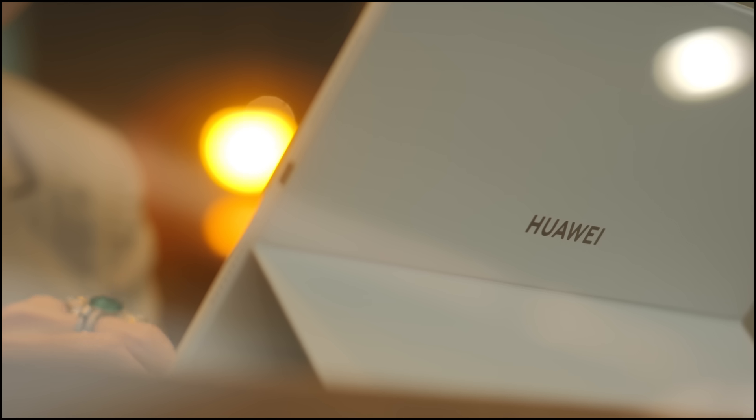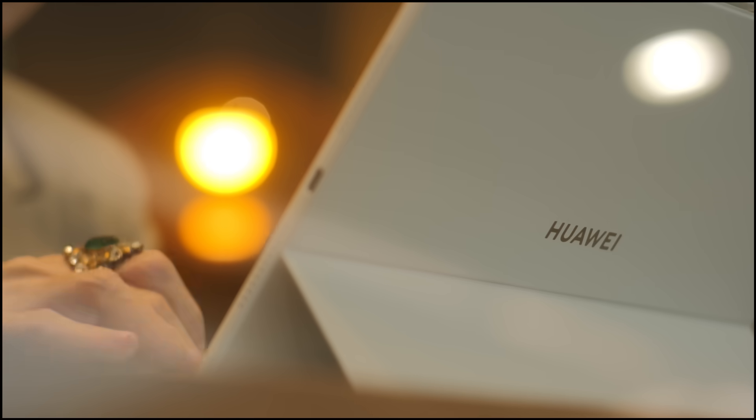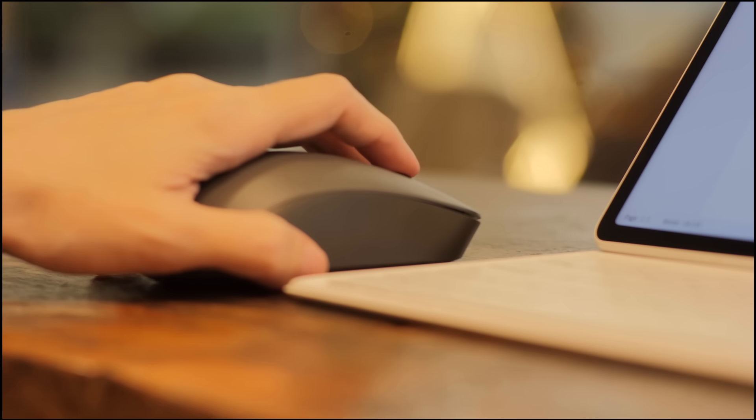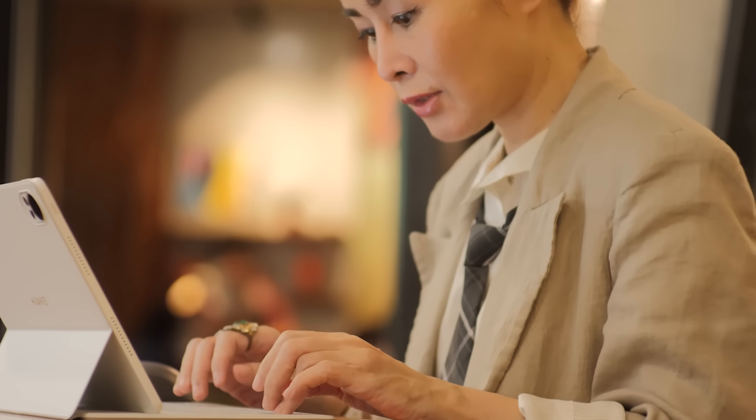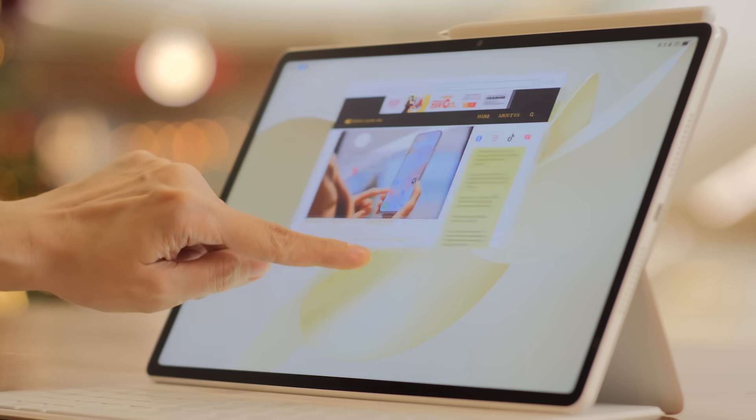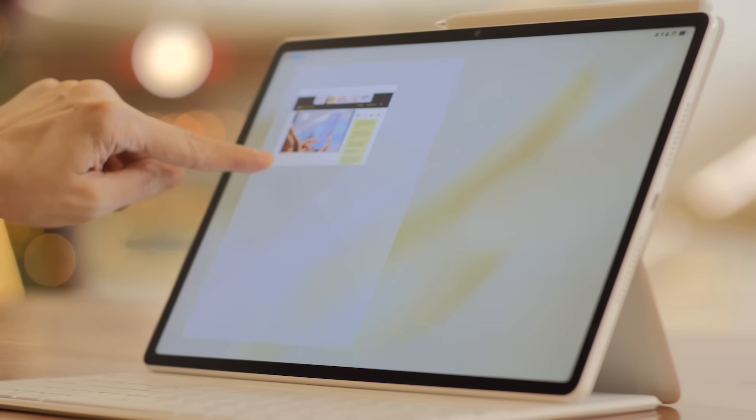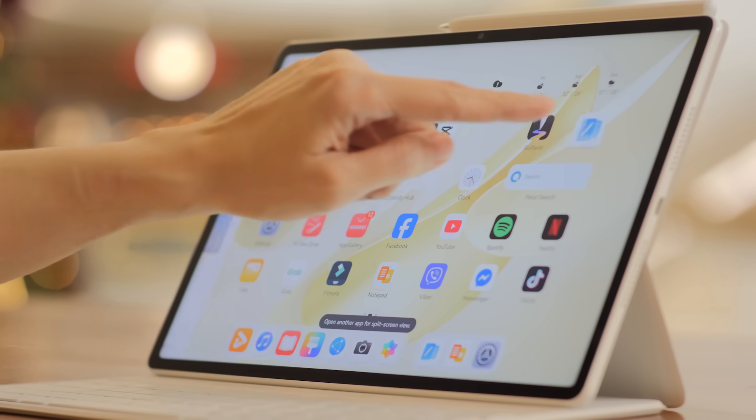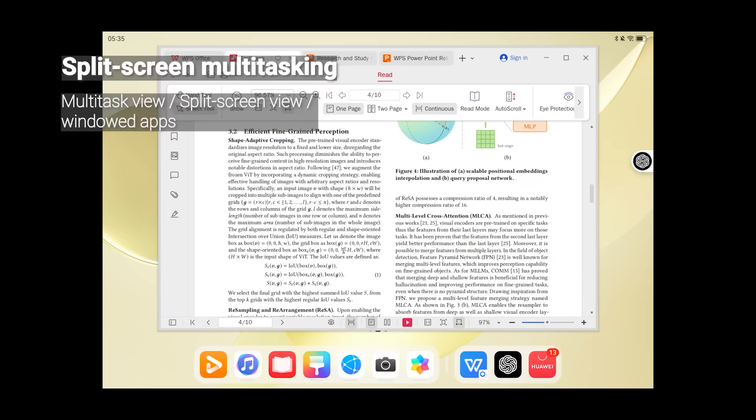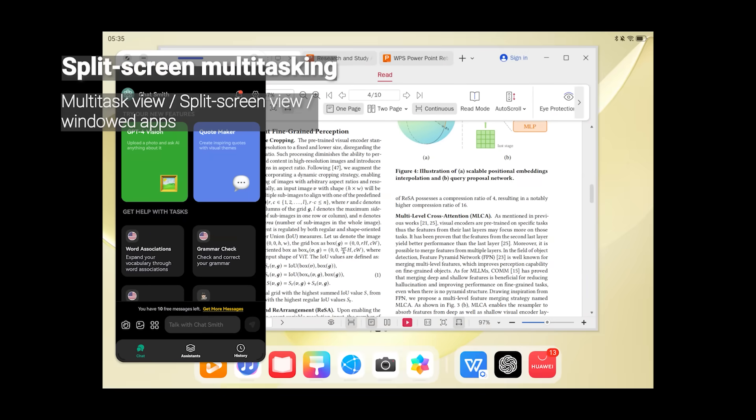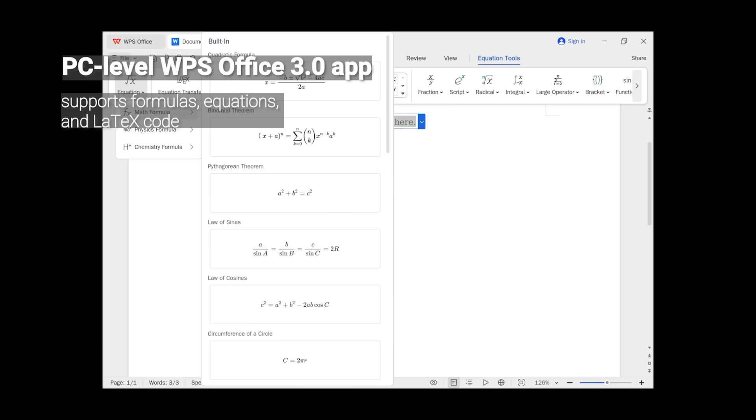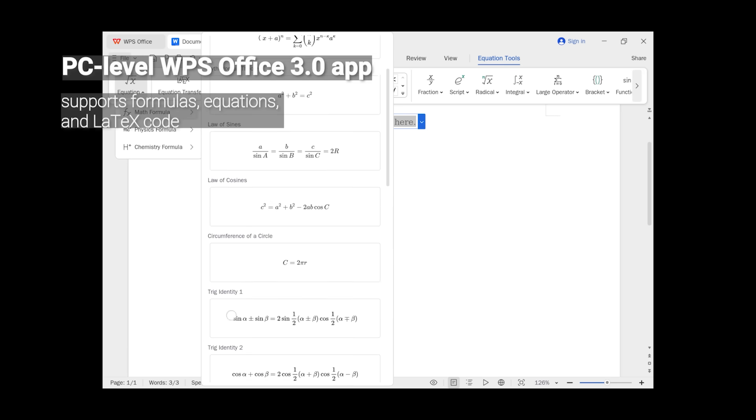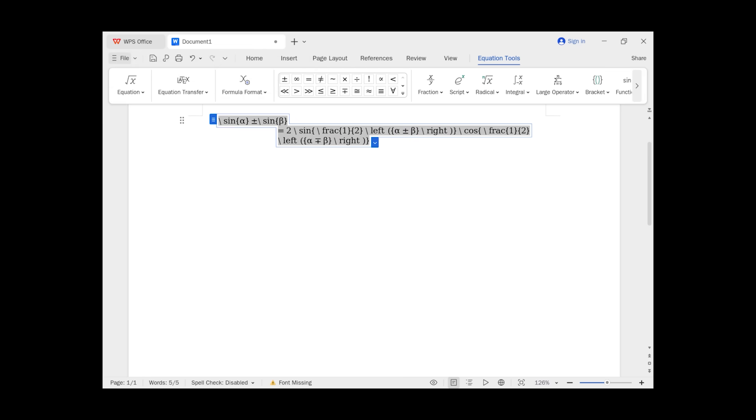Now, let's think about that perfect student use case. Imagine you're in the library, deep in a research session for that huge final paper. It's crowded, and all the good seats with outlets are taken. But it doesn't matter. You've got the Huawei MatePad 12x 2026. You've got split screen running, effortlessly pulling quotes from your research browser on one side and dragging them right into your WPS document on the other. No alt-tabbing, no minimizing windows, just pure seamless flow.